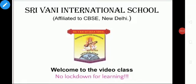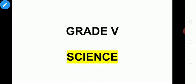Good morning, my dear children. Welcome to the video class. How are you all? Hope you are all good and safe. This is your science class for grade 5.